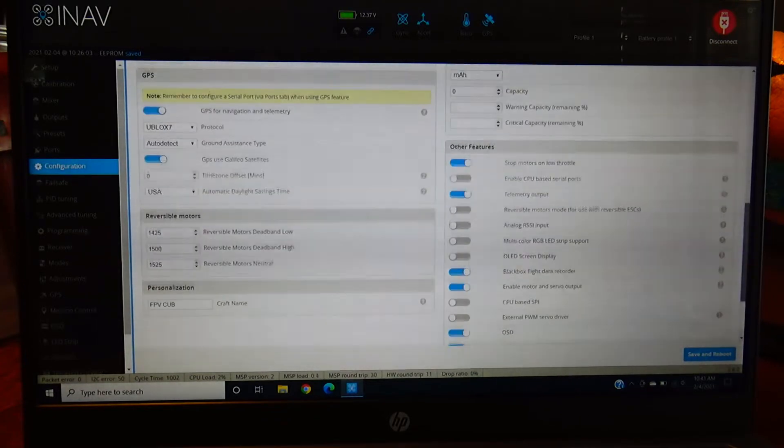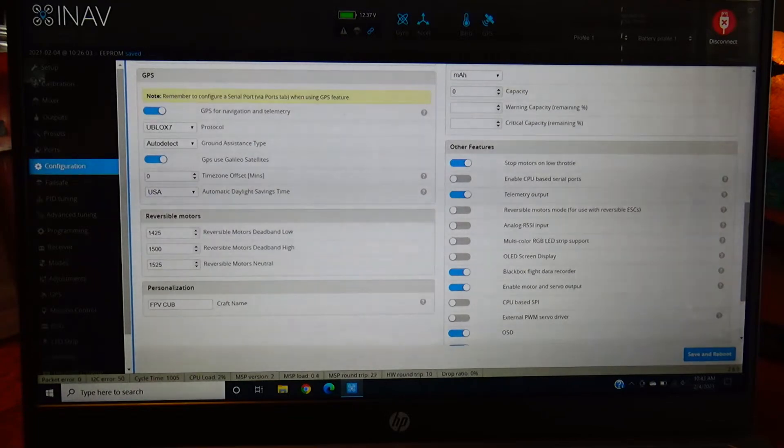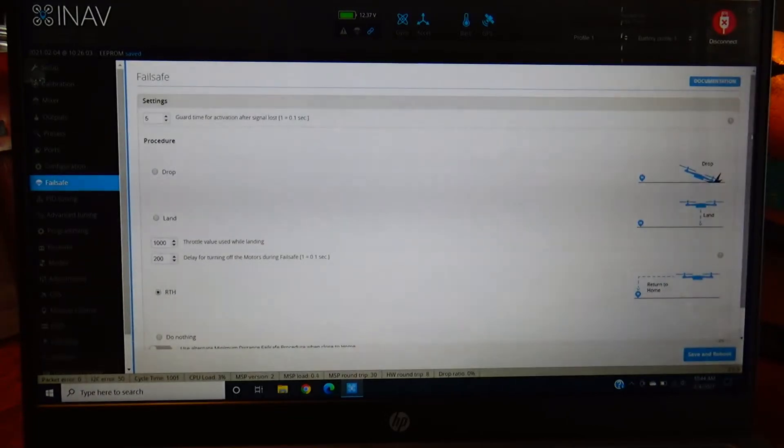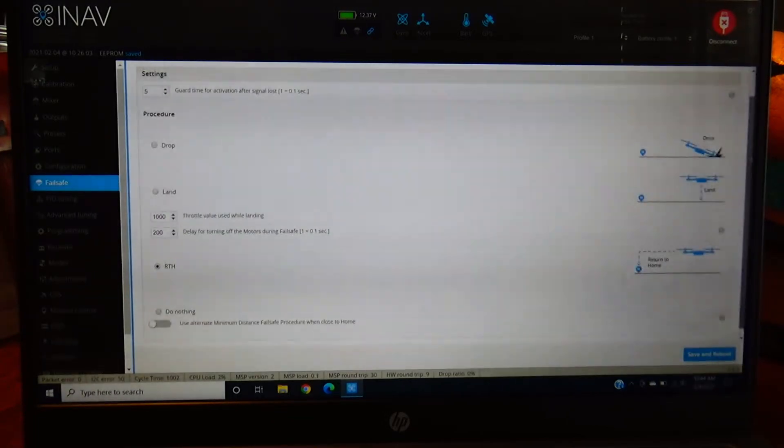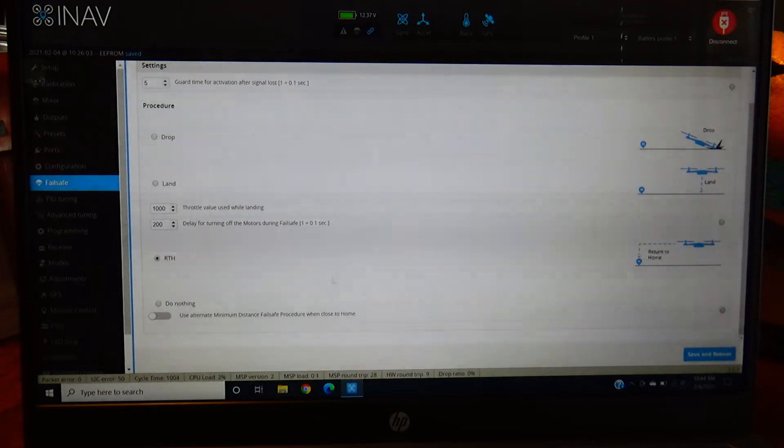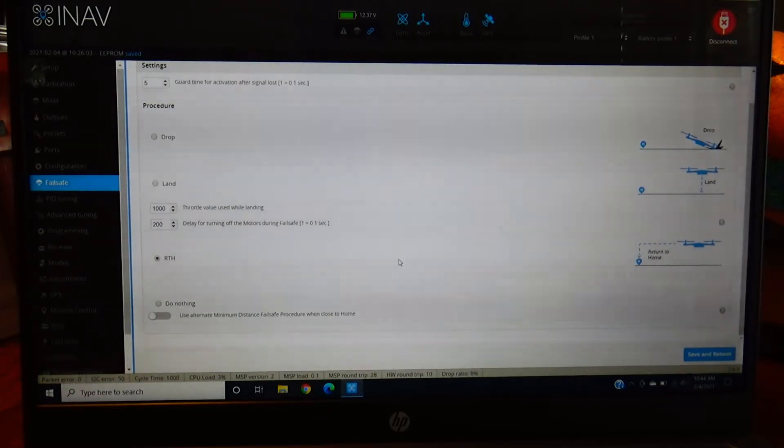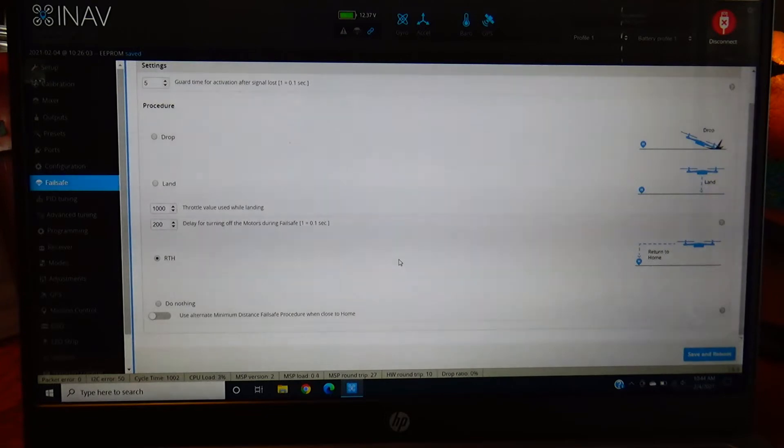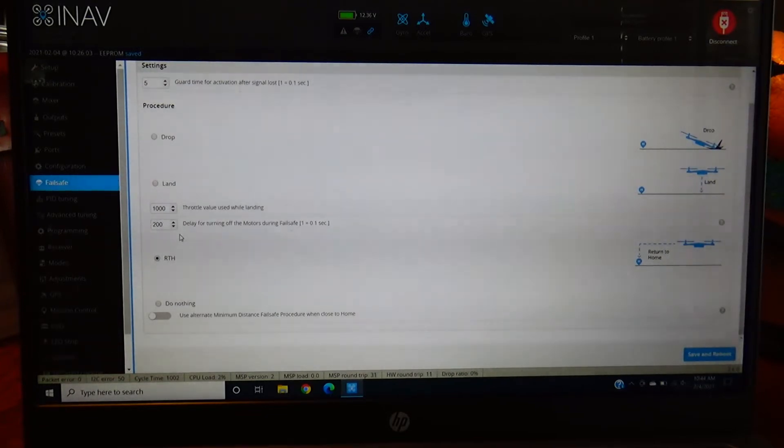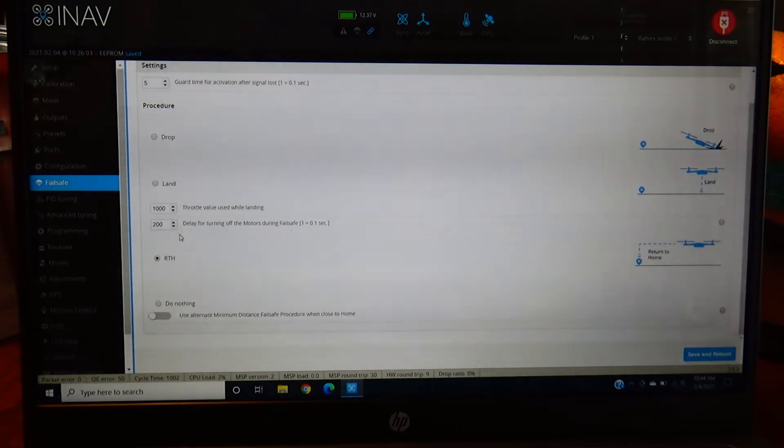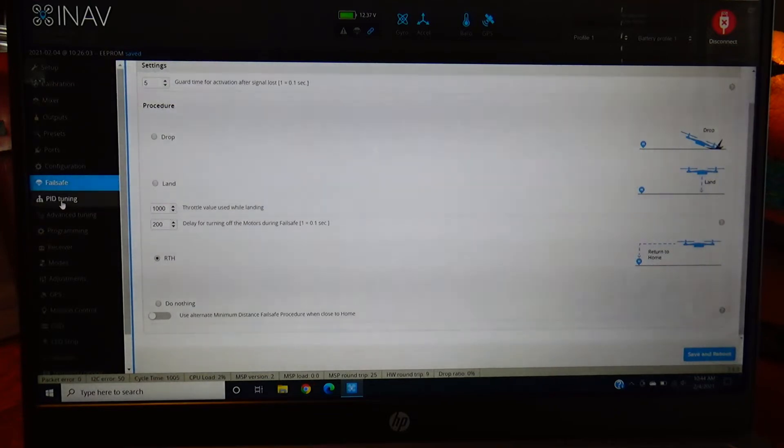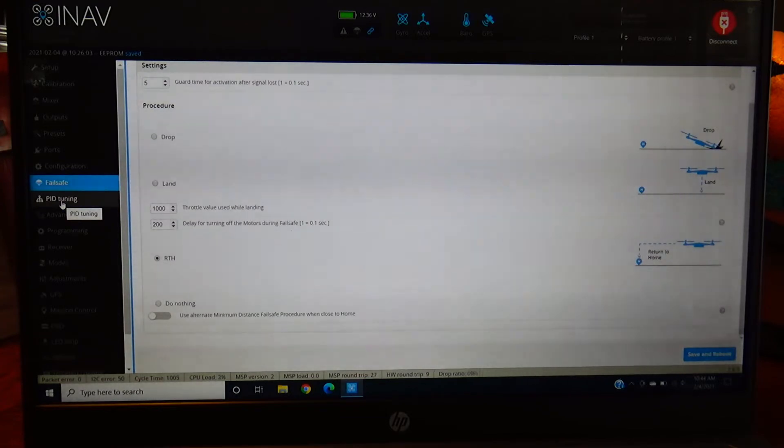Failsafe - this is a really important page. This determines how you want your plane to react if you do run into a failsafe situation. You have options to drop it, land it, or return to home. I usually recommend return to home. That way, once it returns home it loiters around your location. If you hit land, it's just gonna land right where it's gonna land, that's no good. You don't want that because that could be way the hell out somewhere. You want it to come back to you, that's the main goal for this plane at least.